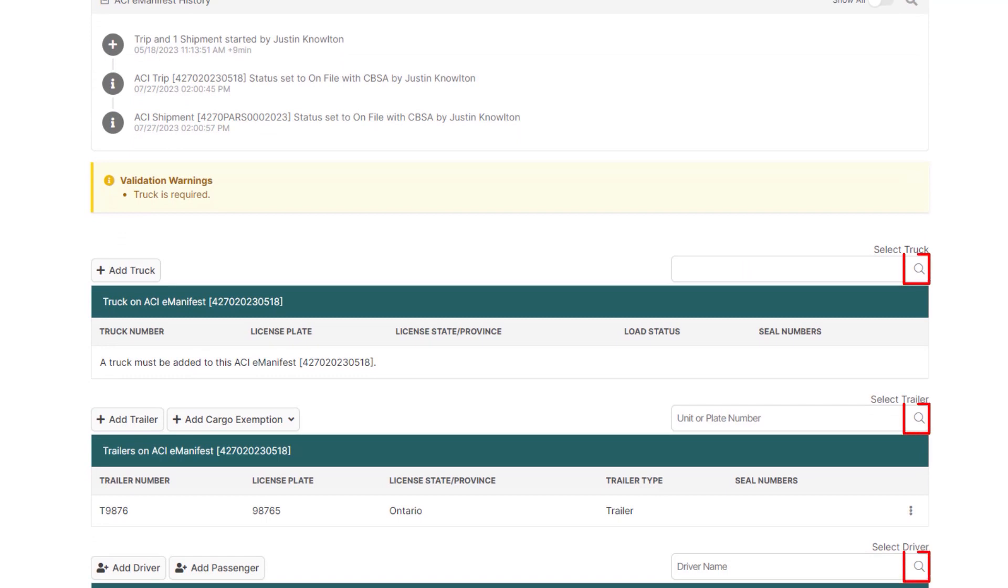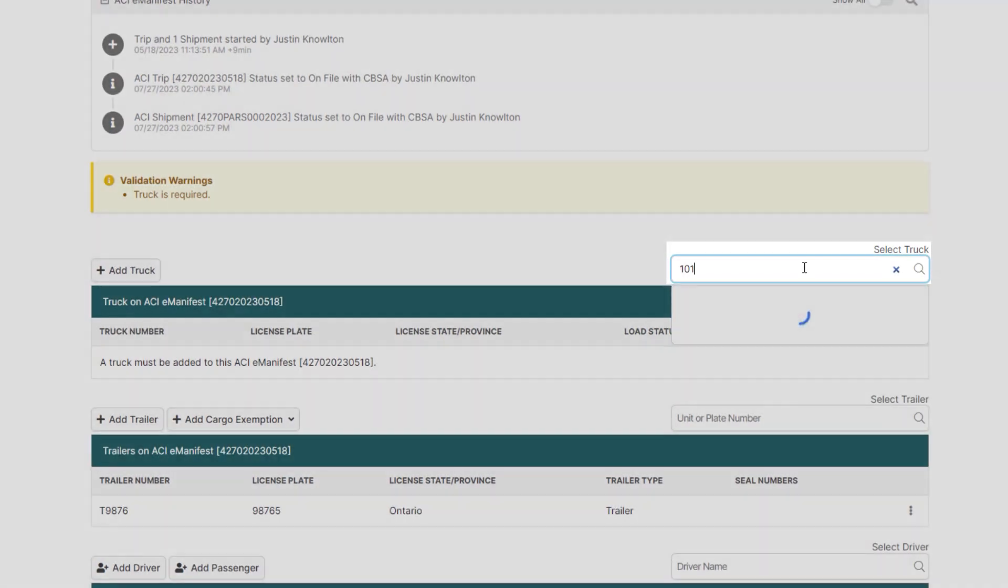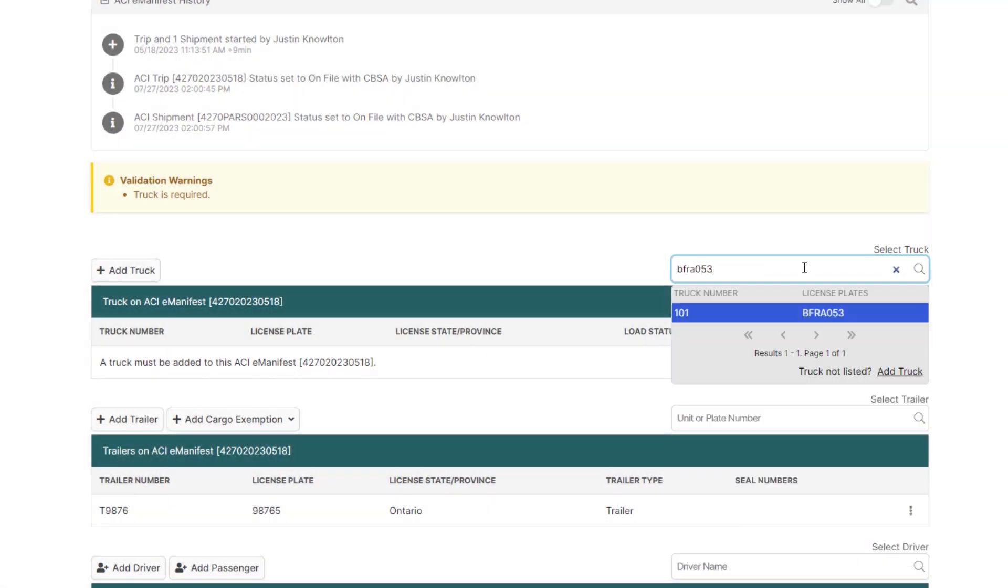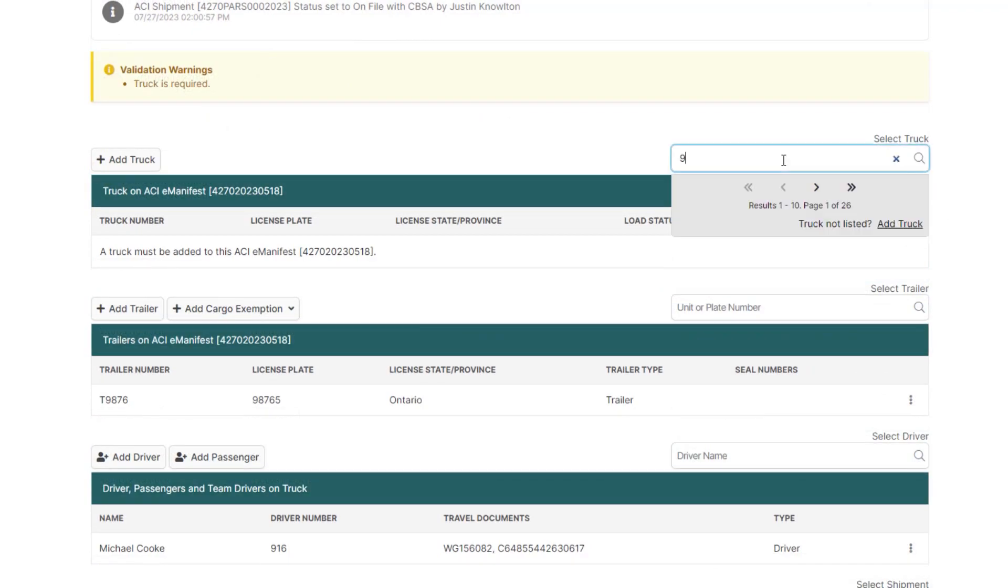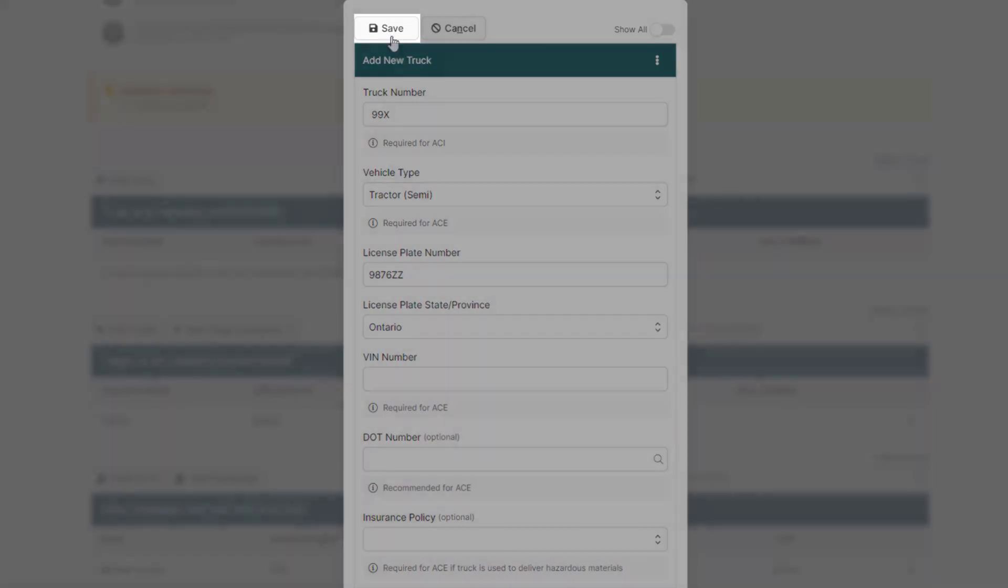Any time you see a magnifying glass, that means BorderConnect will automatically look up the information for you. In the Select Truck box, you can easily assign the truck by entering the unit number or the plate number. And if it's a new truck, click Add Truck. Add the truck details, and then click Save to add it to the manifest.